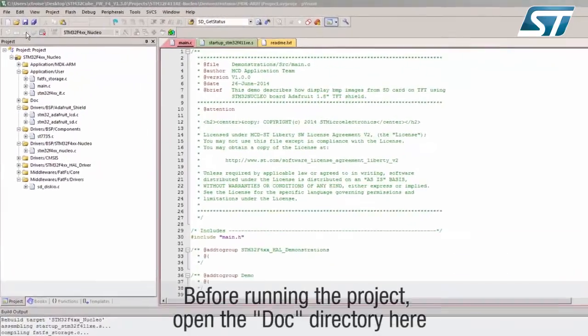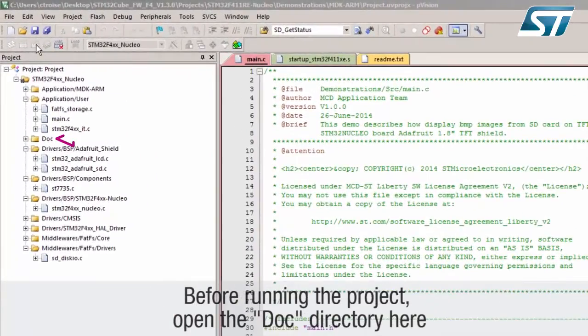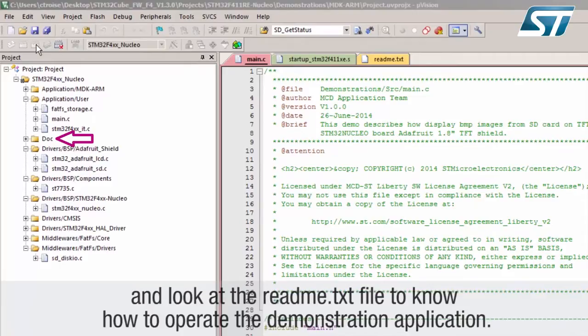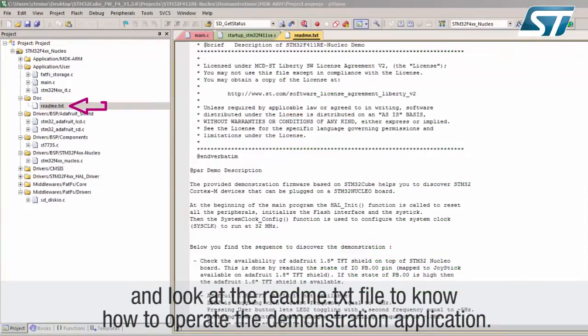Before running the project, open the doc directory and look at the readme.txt file to learn how to operate the demonstration application.